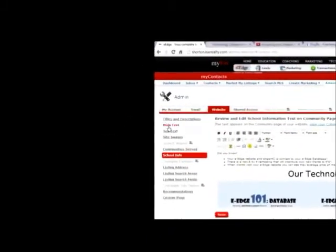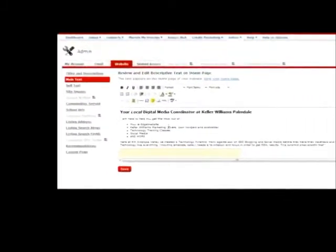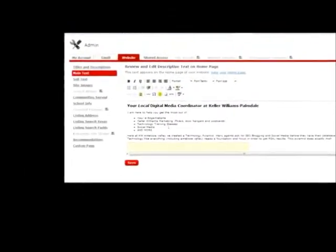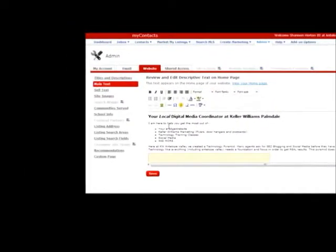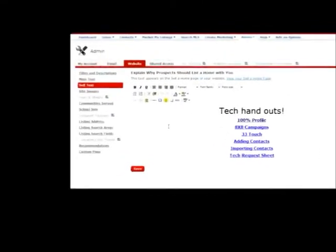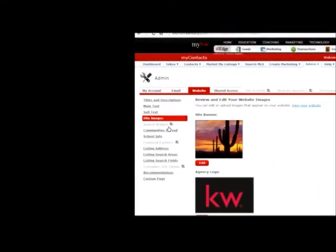So the first thing I want you guys to do is on the main text, edit this information here. There's going to be a template here for you guys. Edit that information. And also on the sell text too, the things that you're going to provide, the site images.